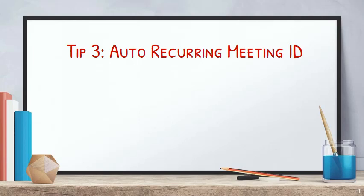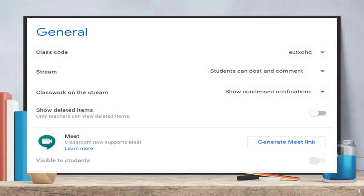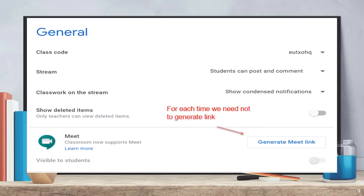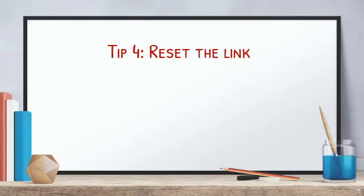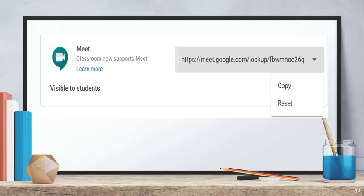Next tip is auto-recurring meeting ID. Next tip is resetting the link. If you want to reset this link, you can click on the arrow mark and select the reset option. You can generate a 10-digit number and use this new link.